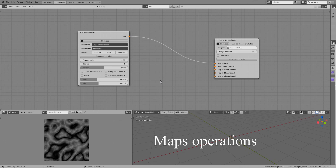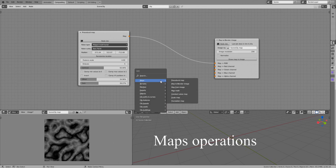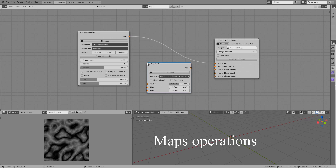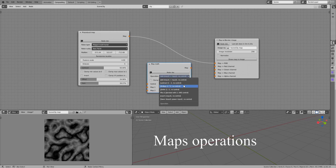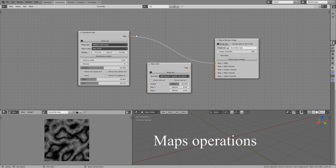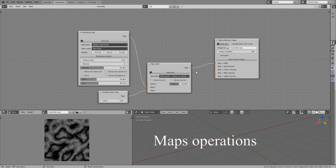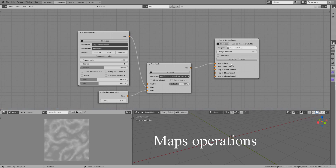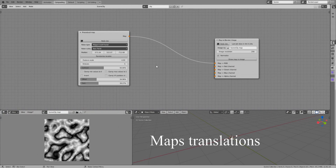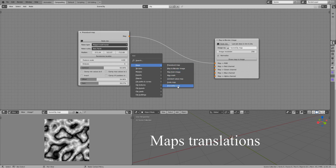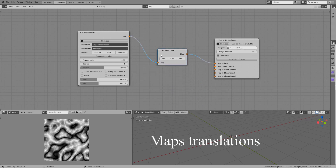Maps and their manipulations have been greatly enhanced. Now you can perform operations on them, like addition, subtraction, multiplication, and so on, thanks to the map math node. To help with that, you can also use constant value maps, which always output the same value. In addition to the previously mentioned scale map node, you can also translate maps.